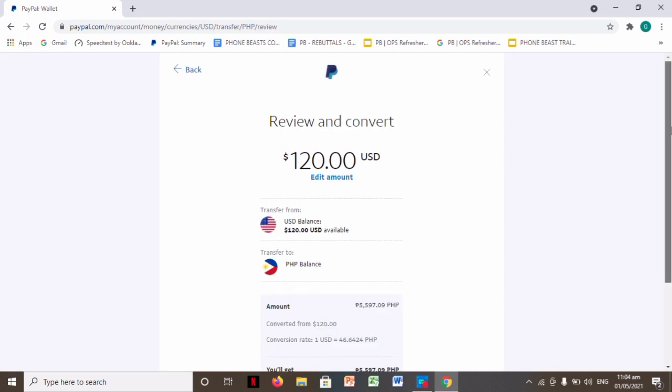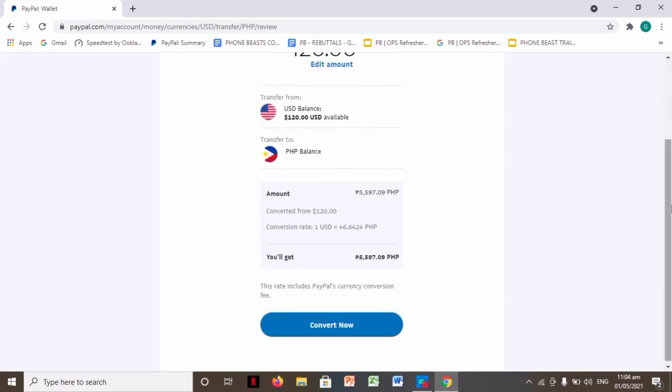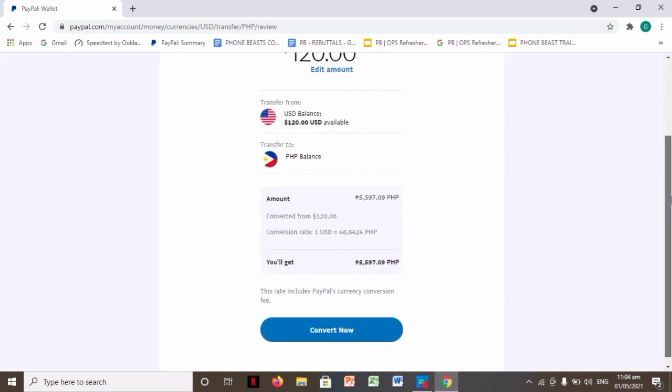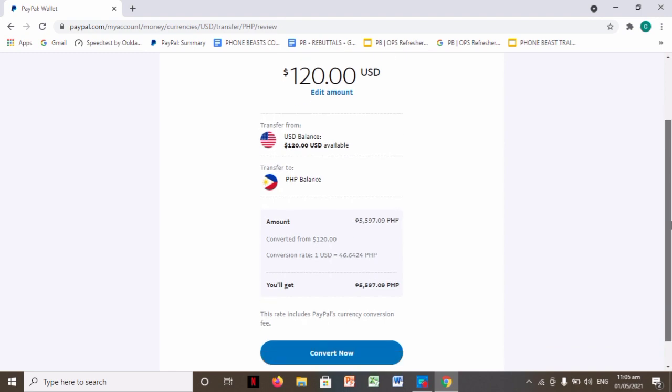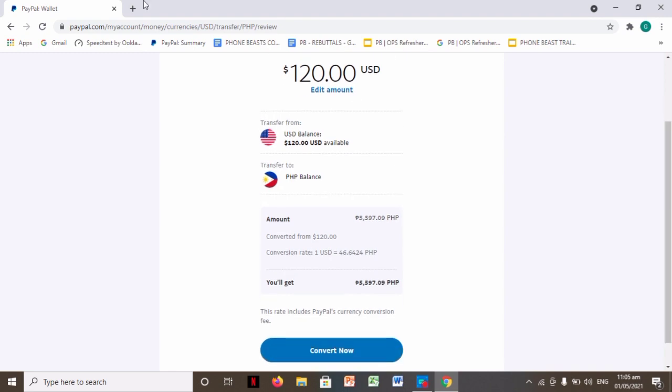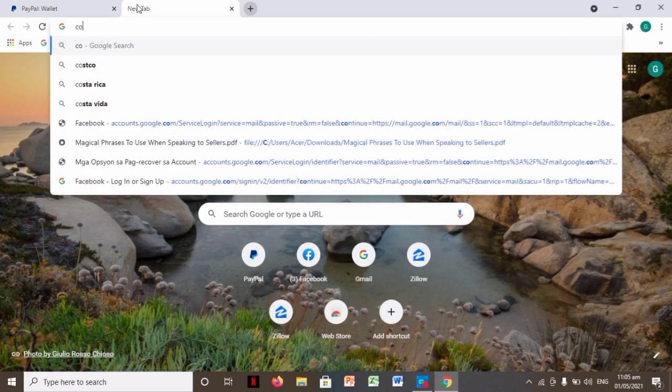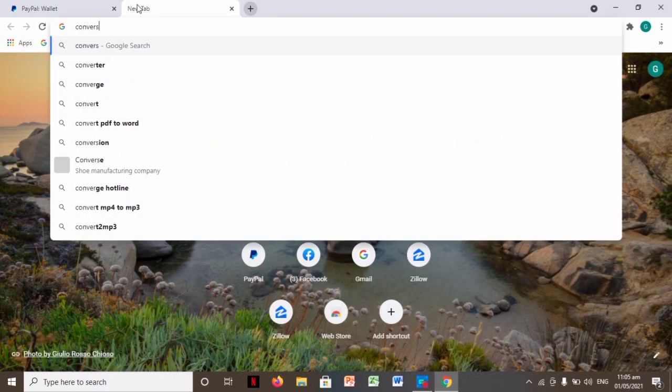And oh, by the way, here in PayPal, if you're wondering why the conversion rate is small, you can see it here at the bottom. This rate includes PayPal currency conversion fee. There's a fee from PayPal when we convert. So as you can see, the conversion rate here is 46.6424. So if we check the actual dollar conversion rate now, it should be at least 48.24.